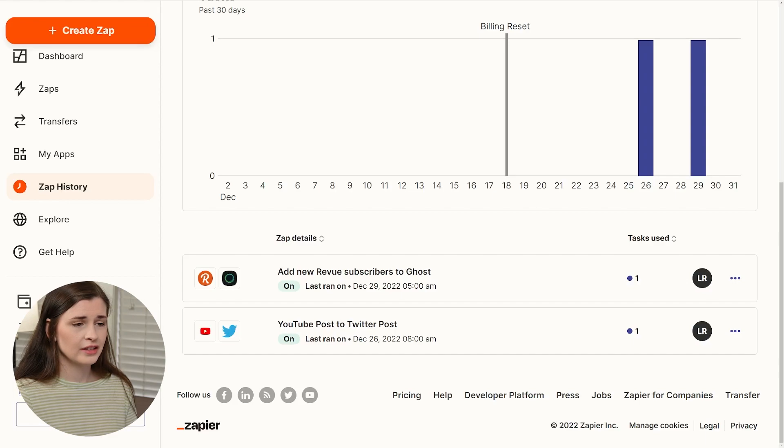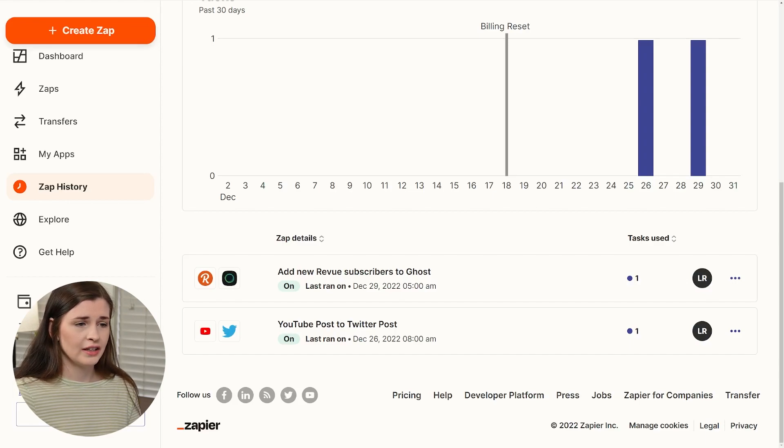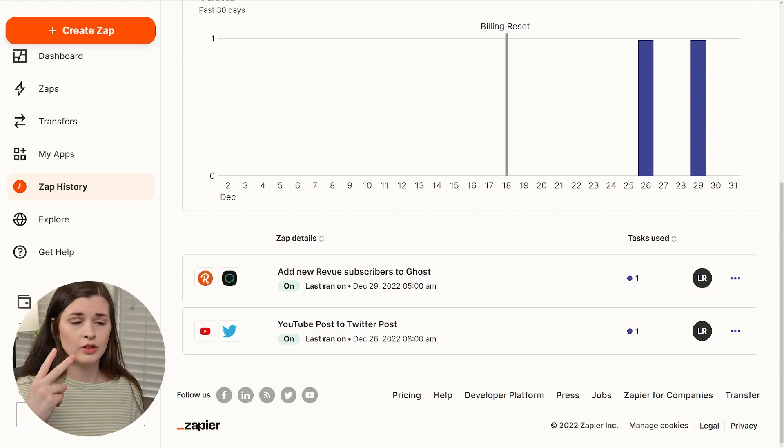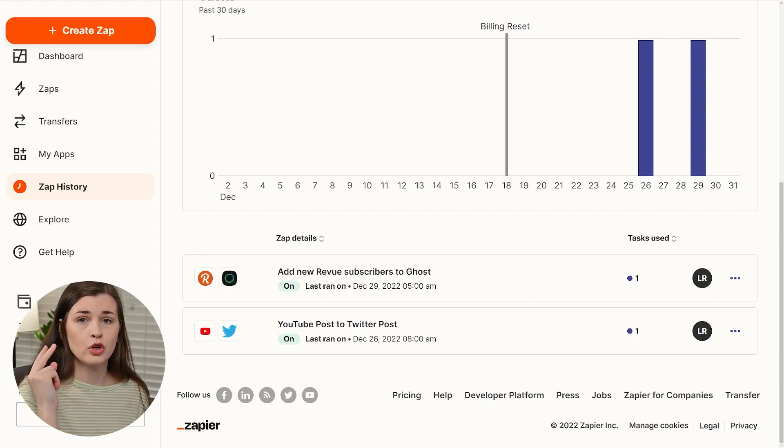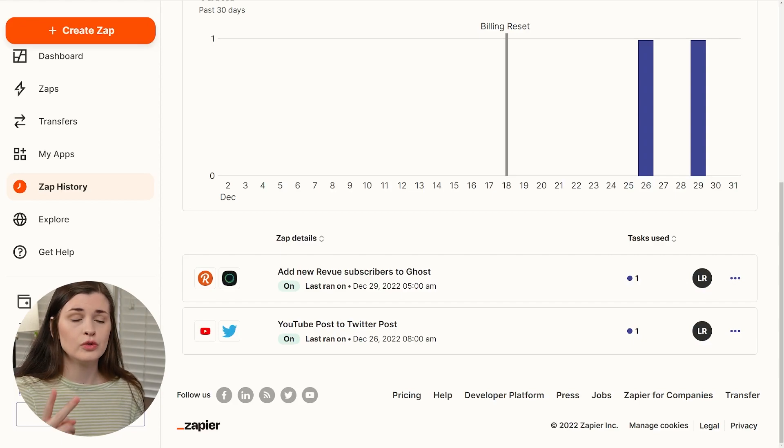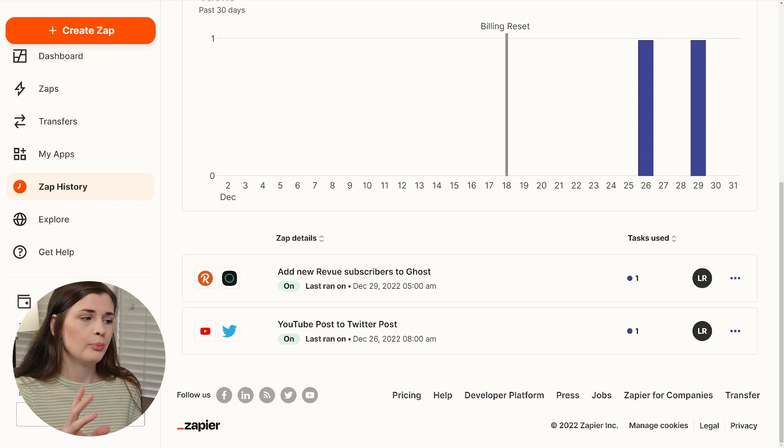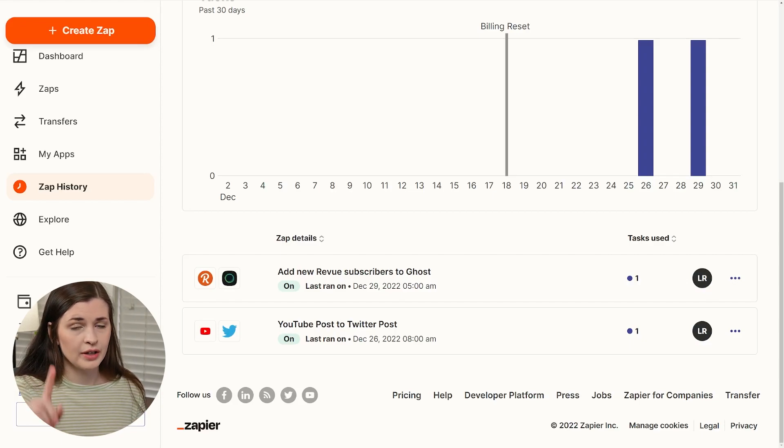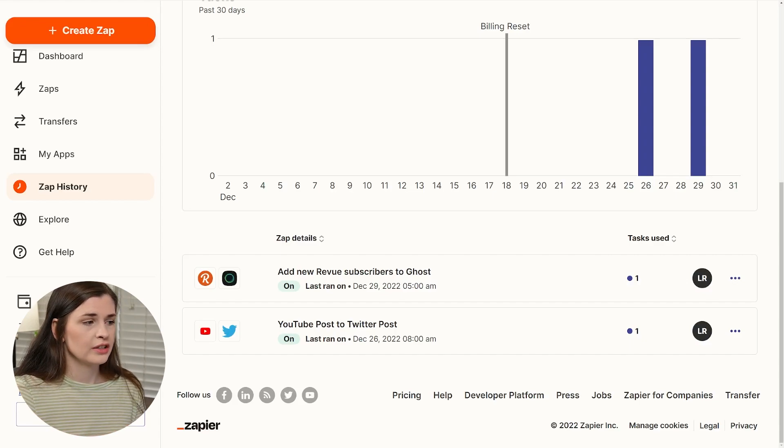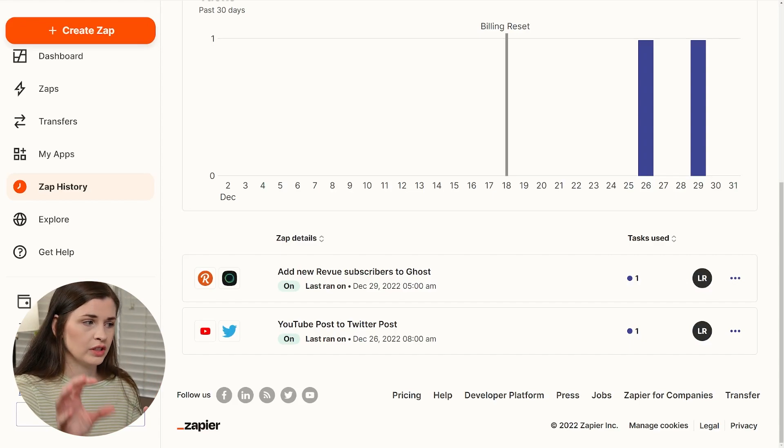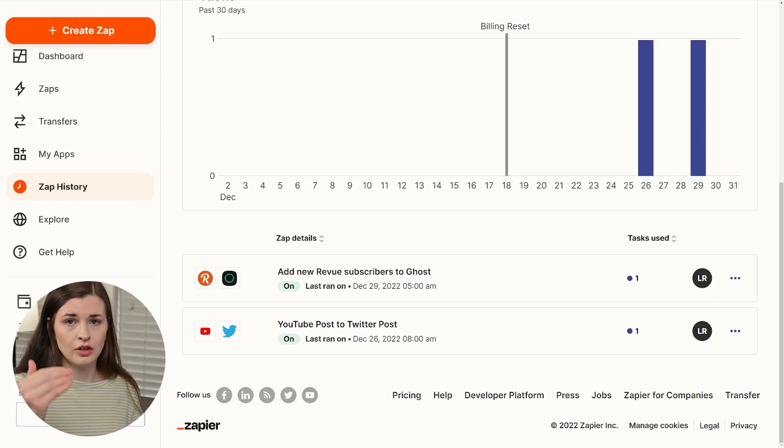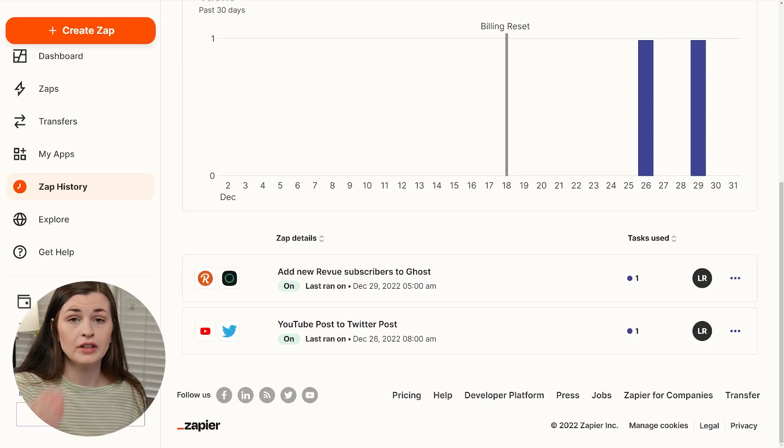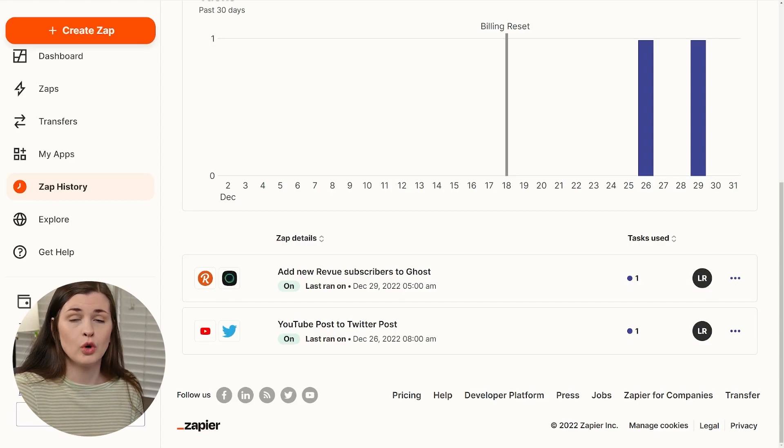So tasks are like I uploaded two videos, so it ran twice on my account. So that's two tasks, but I only have one zap, right? One zap ran two times. So the zaps are the workflows. The tasks are when it actually activates and runs what you told it to run.